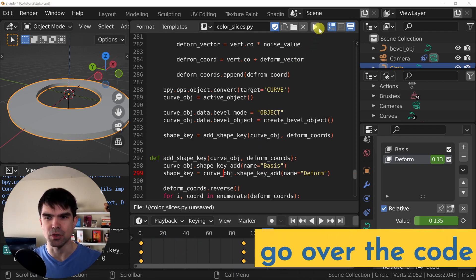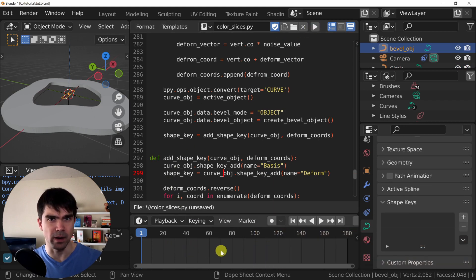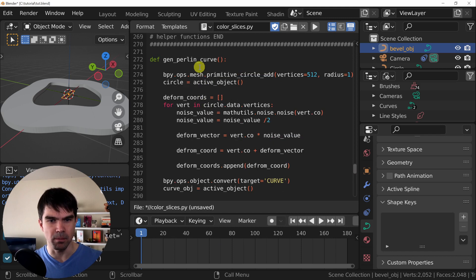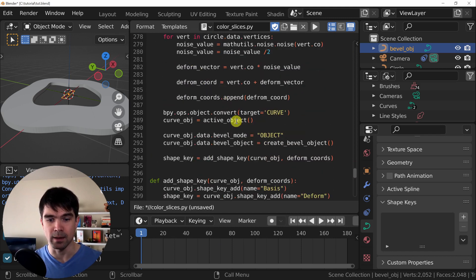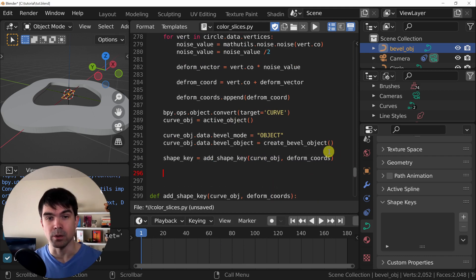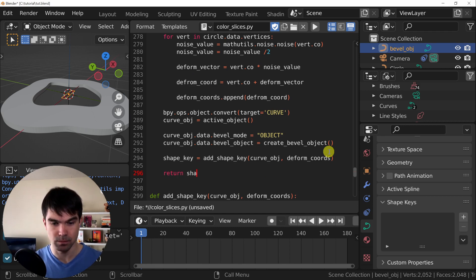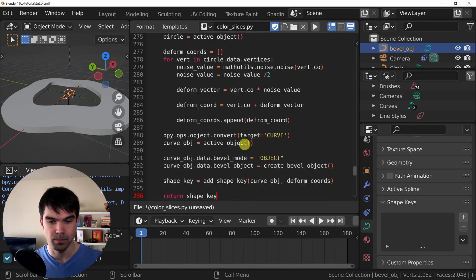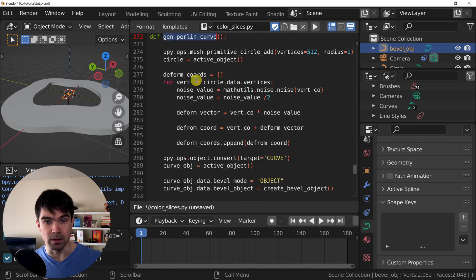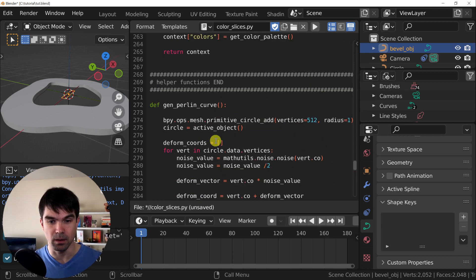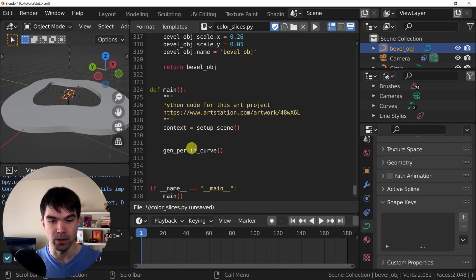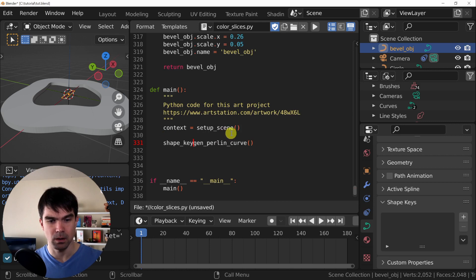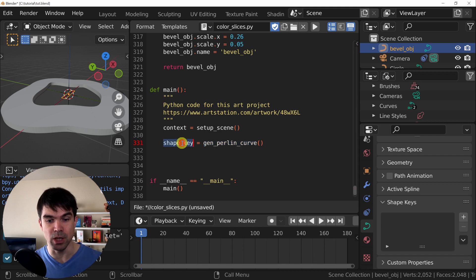We're going to start off by just running our script to clear the keyframes that were added by hand. We're going to go to the very top of the generatePurlinCurve function. And at the bottom, we're going to return the shape key so we can start modifying it outside of this function. Now I'm going to go to where we're calling this and get this return value. So we're calling it right here at the bottom. So now we're going to generate the curve that you see on the left and return the shape key so we can start adding the animation keyframes.